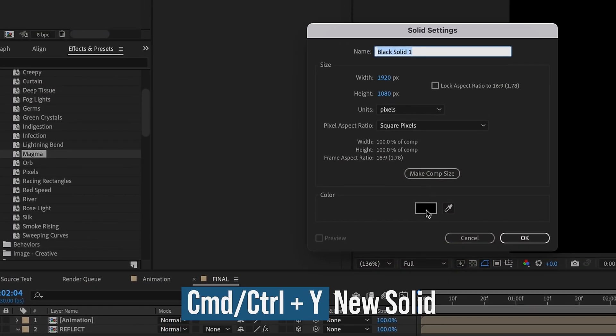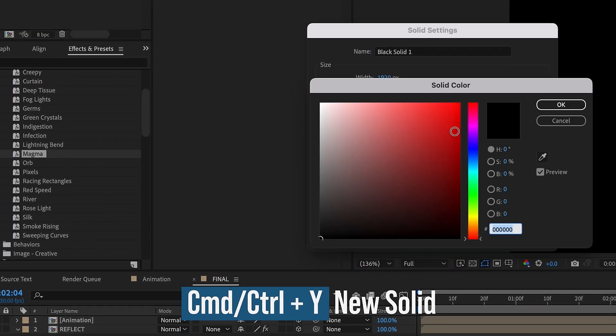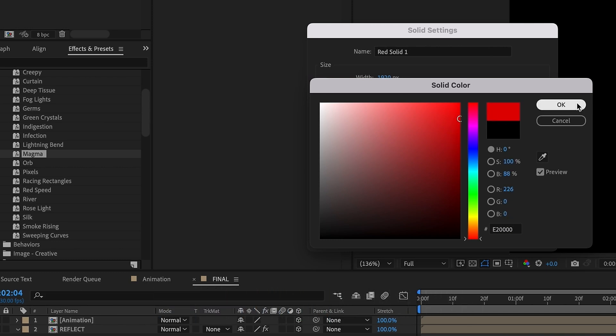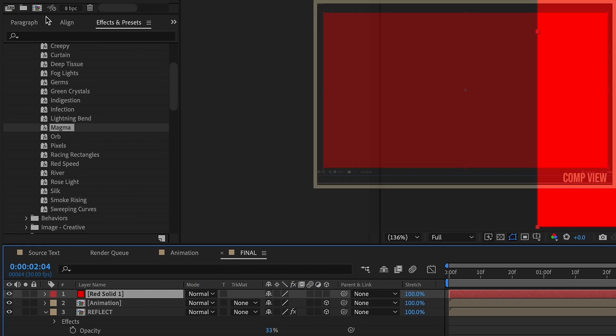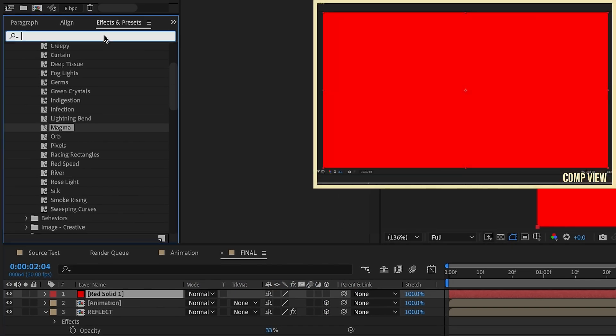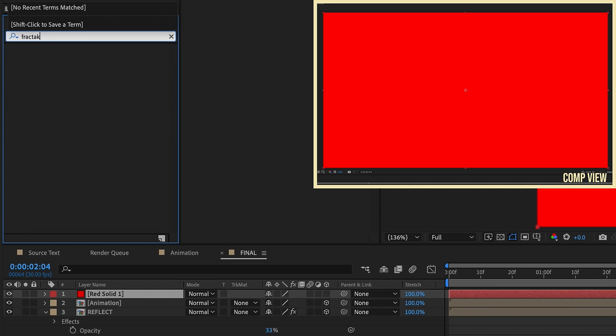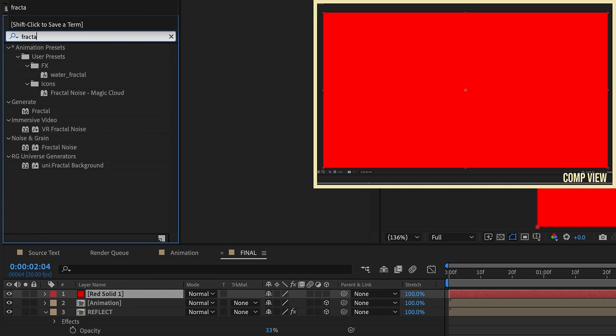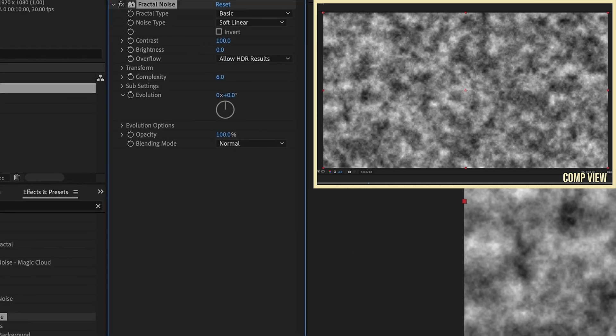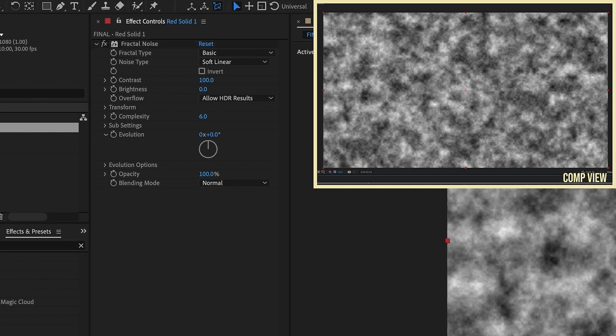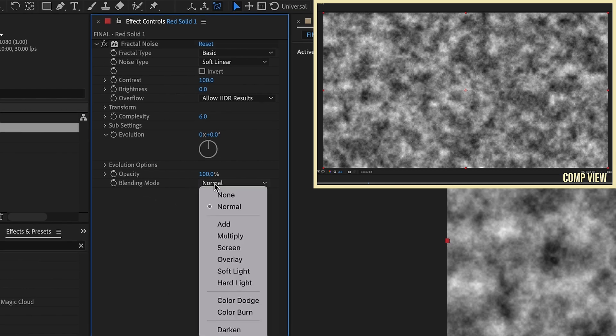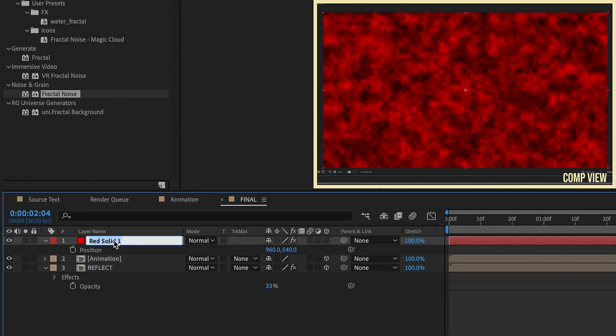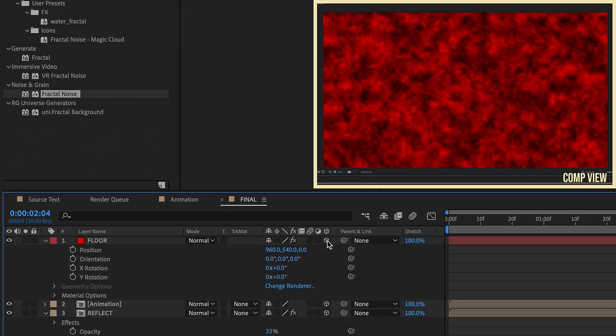Command or Control Y to create a new solid. Let's change this from black to like a red. Go to Effects and Presets panel. I'm going to type in 'fractal' for Fractal Noise and just double click. The only change I'm going to make to this is change my blending mode from Normal to Multiply. Let's rename this to Floor and make it 3D.